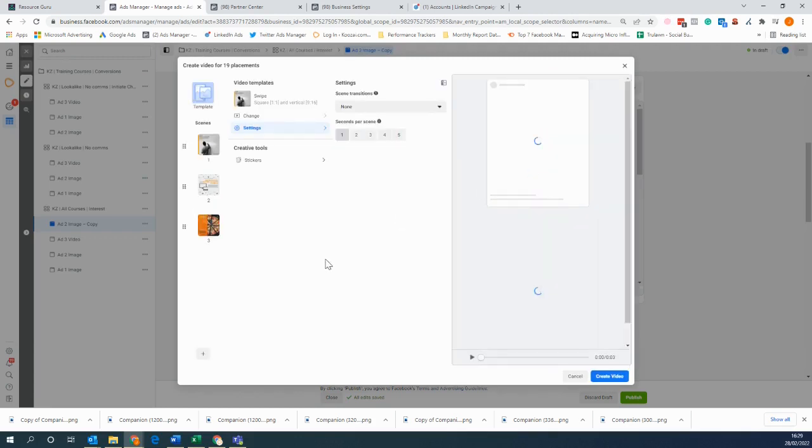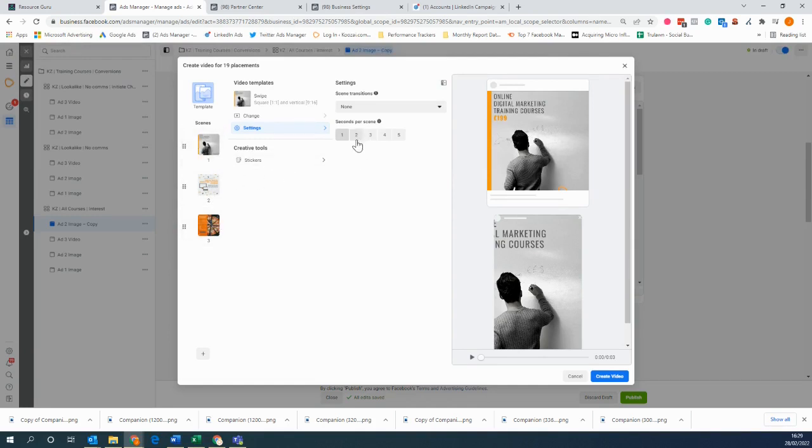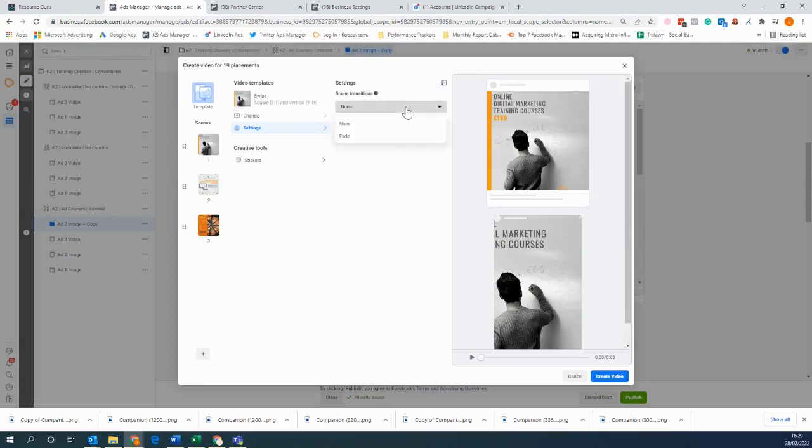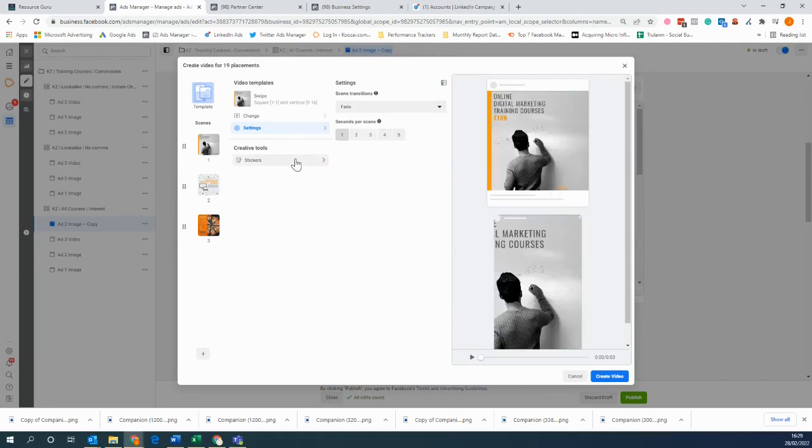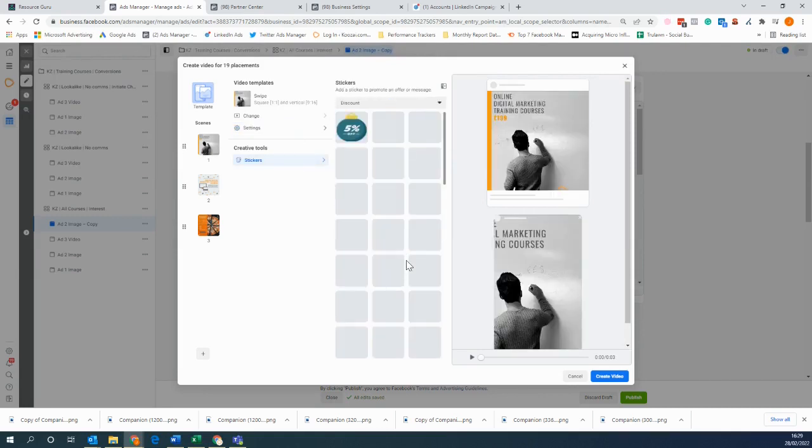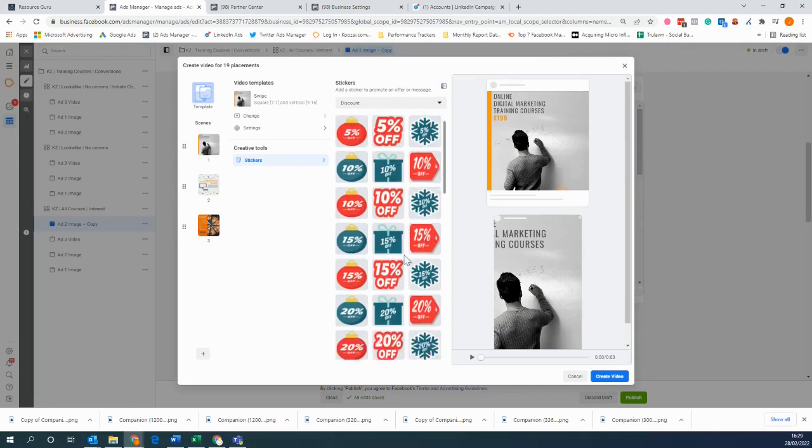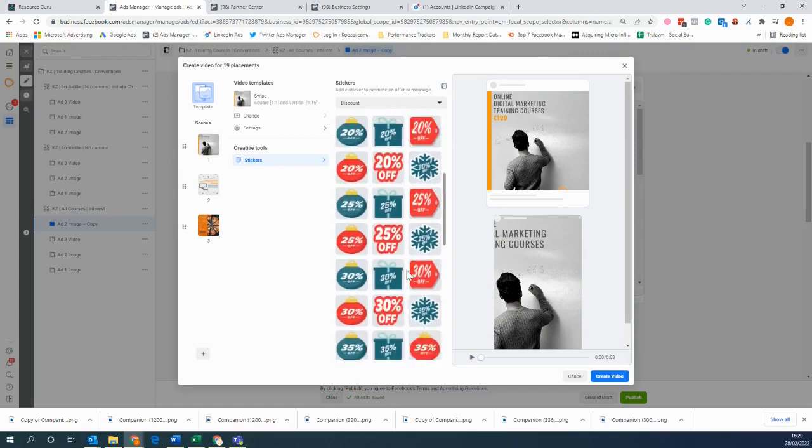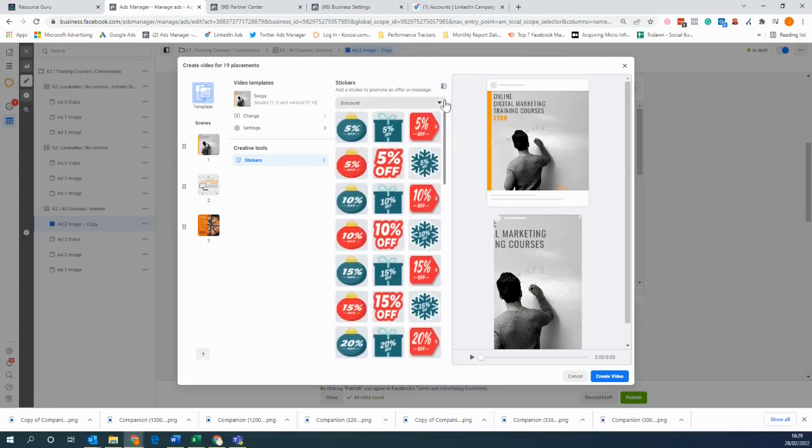We click the edit button and here you'll be able to see that you have all the different images, almost as if it was a carousel ad. But what you can do is you can add seconds, so if you'd like one to last a few more seconds than another. You can add transitions, so things like fade, and you can also add stickers. Now with these stickers, you can add discount stickers over the top and overlays and things like that.